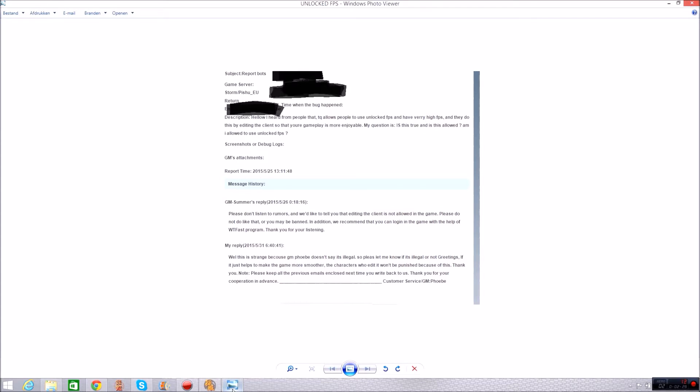Now I think personally I wouldn't mind that unlocked FPS would be legal because it just makes your gameplay smoother and I've heard that people get lower ping as well so why not really. I don't use it because as far as I know it's against the rules and I don't want to lose my account. So this is what I sent to them.